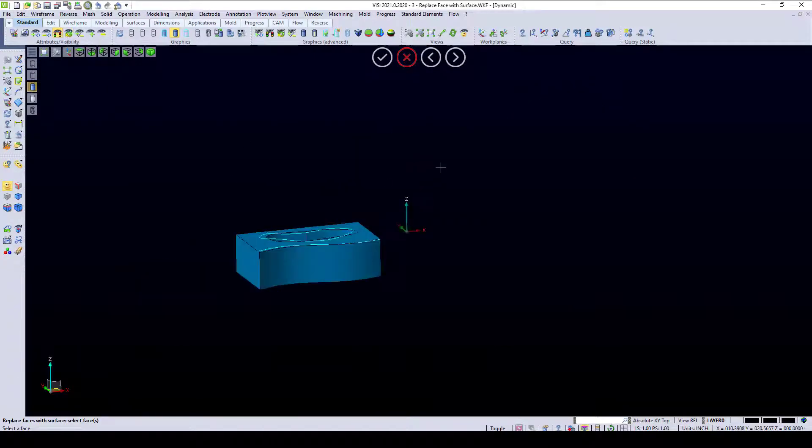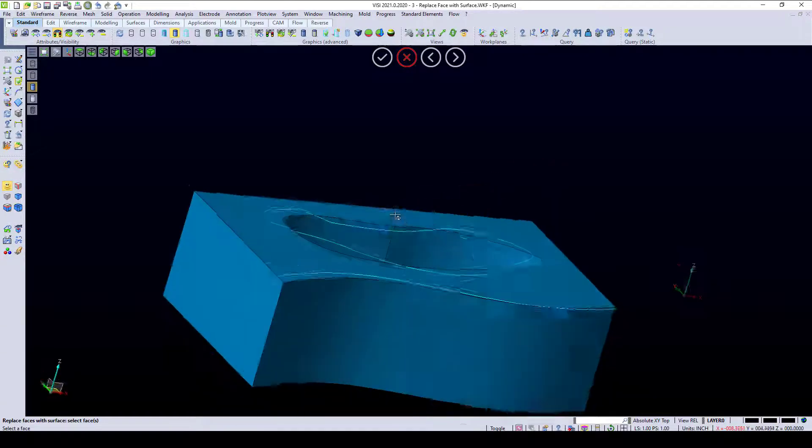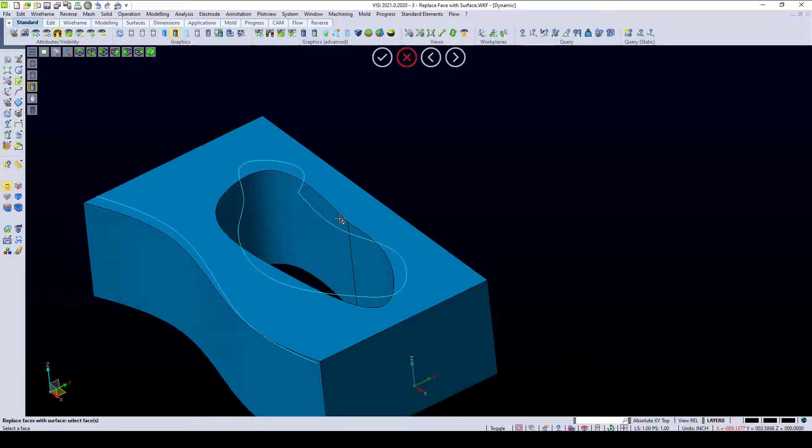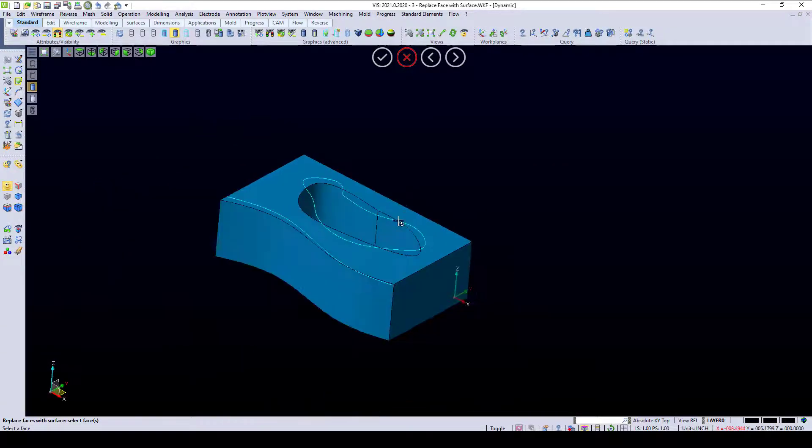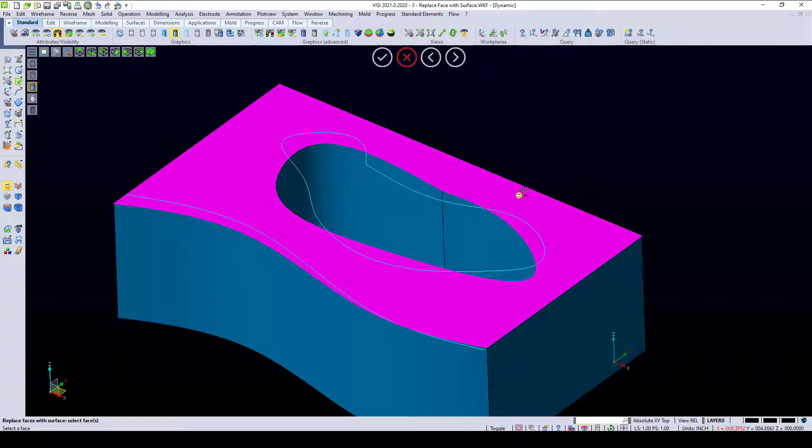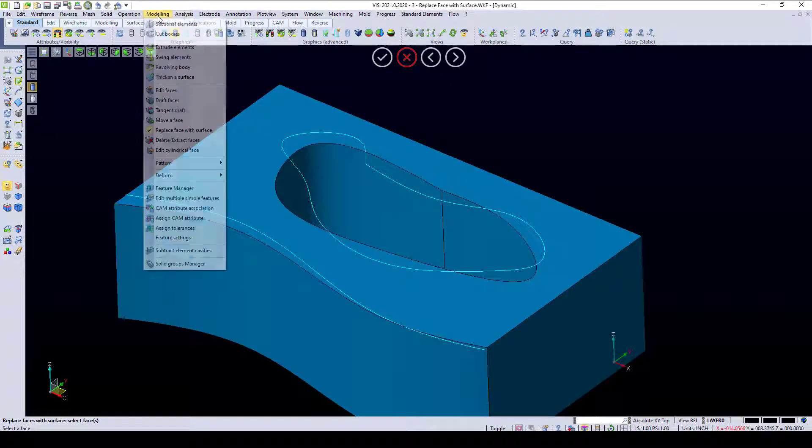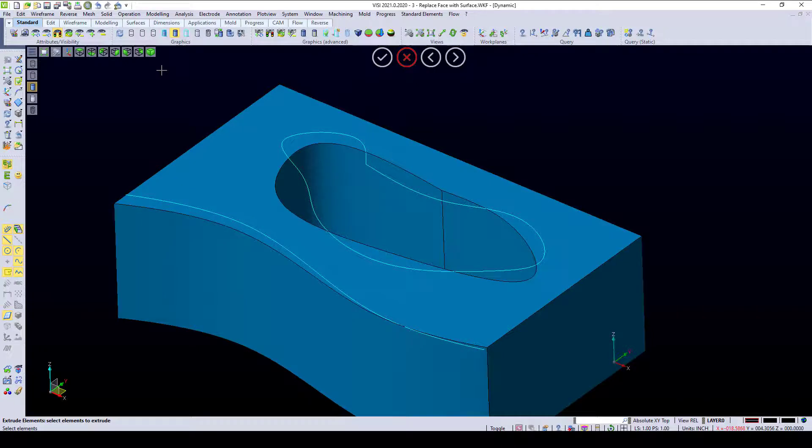Another use that we have for this is a trim steel. Maybe we need to replace the trims on a trim steel. To do this, I can go to my modeling extrude elements command, and I'm going to pick elements.